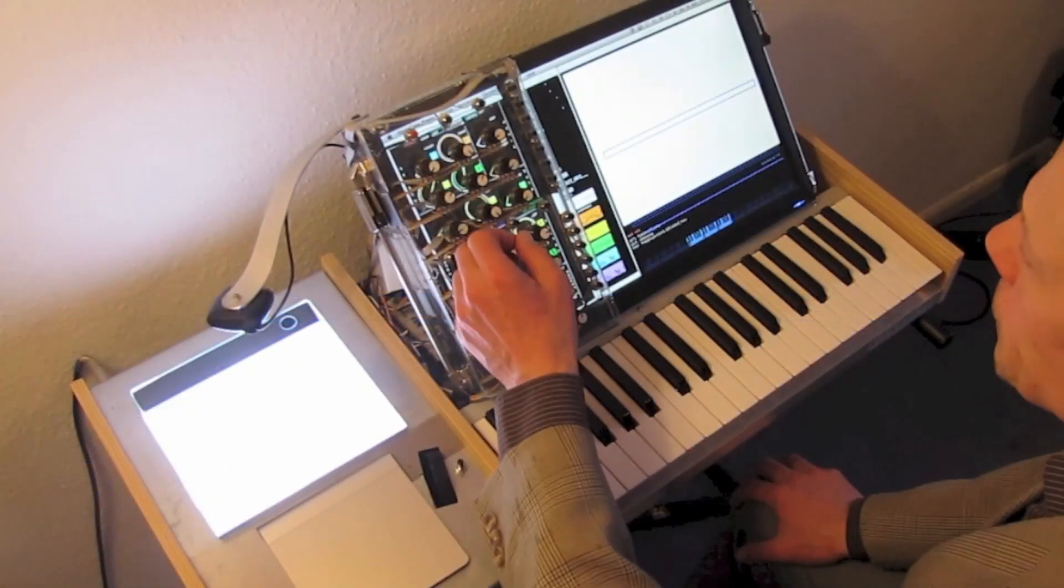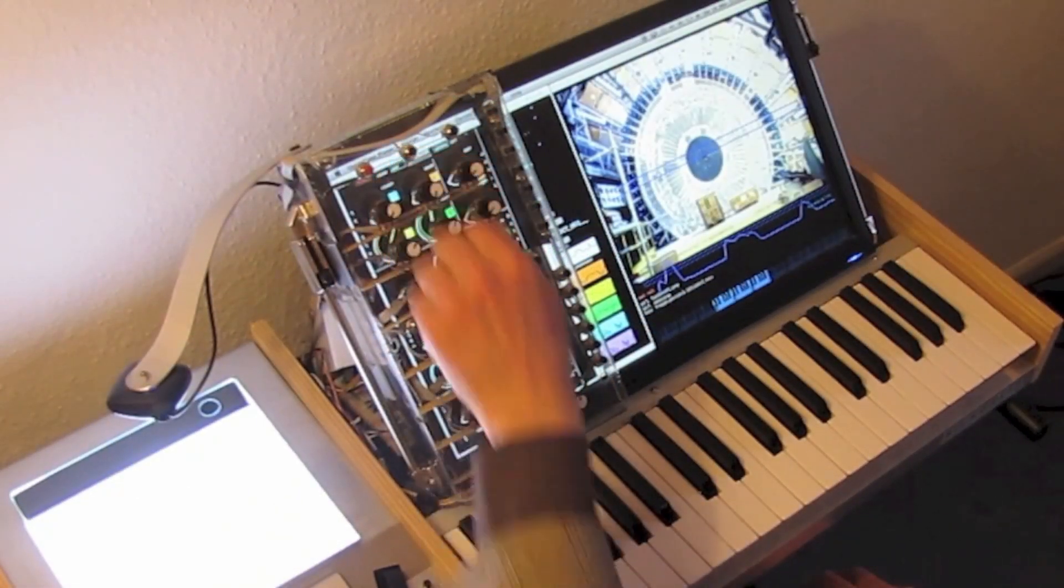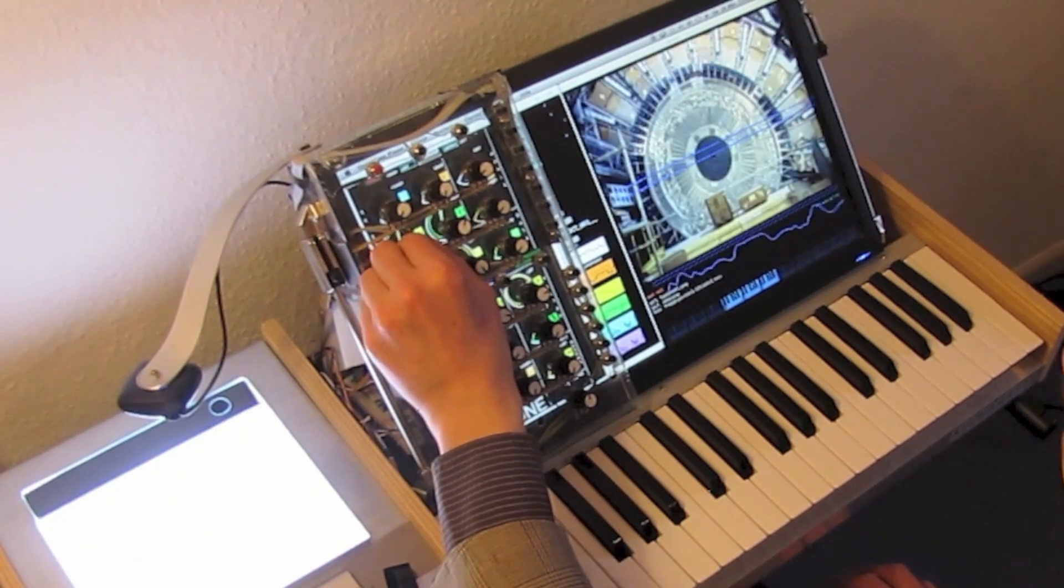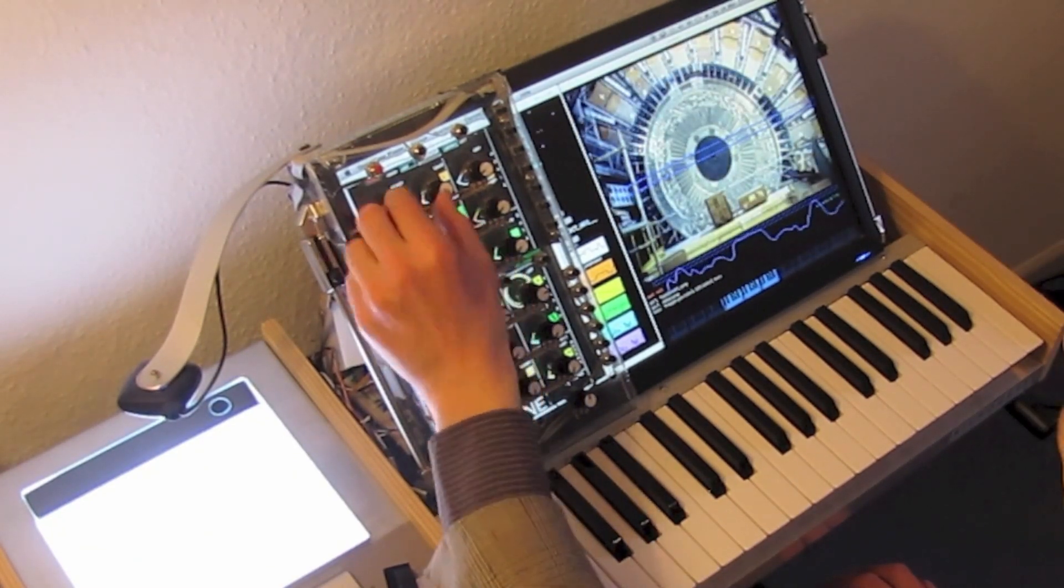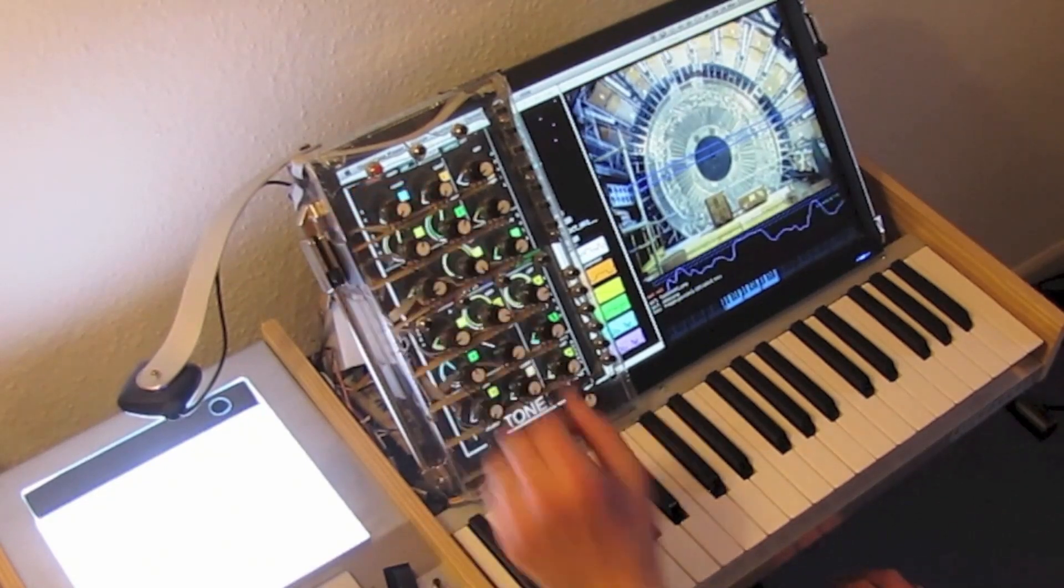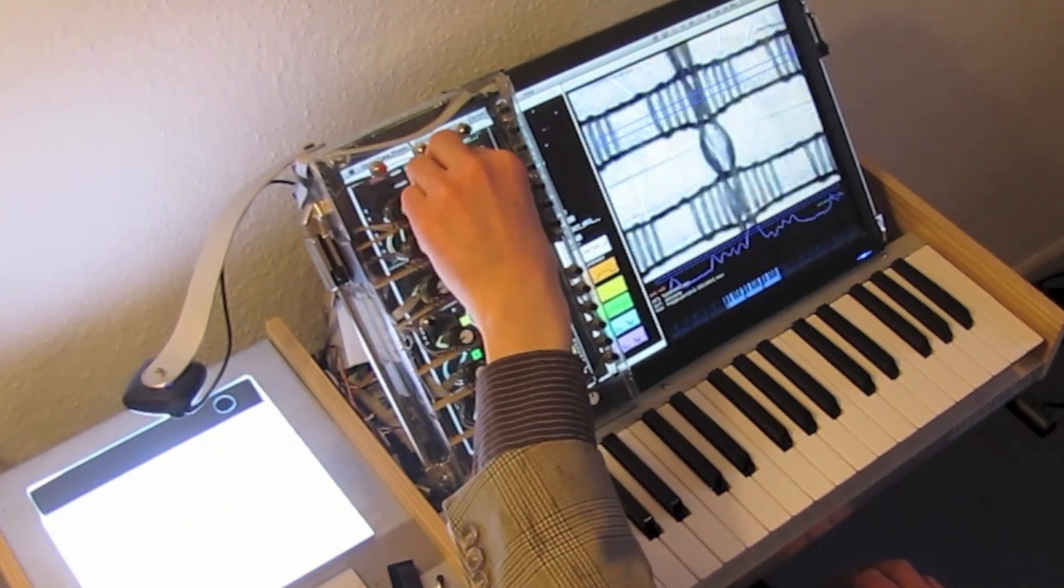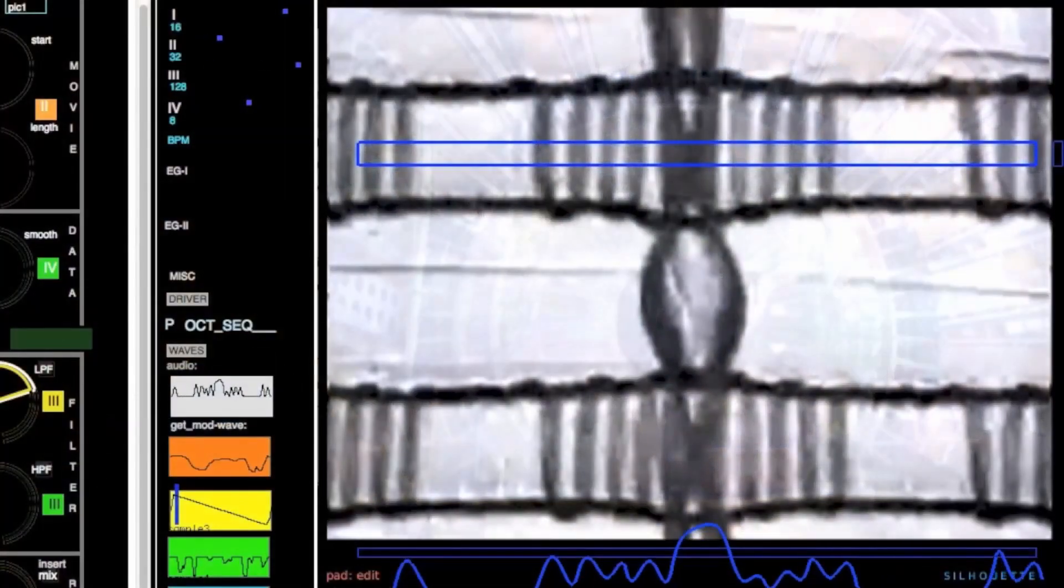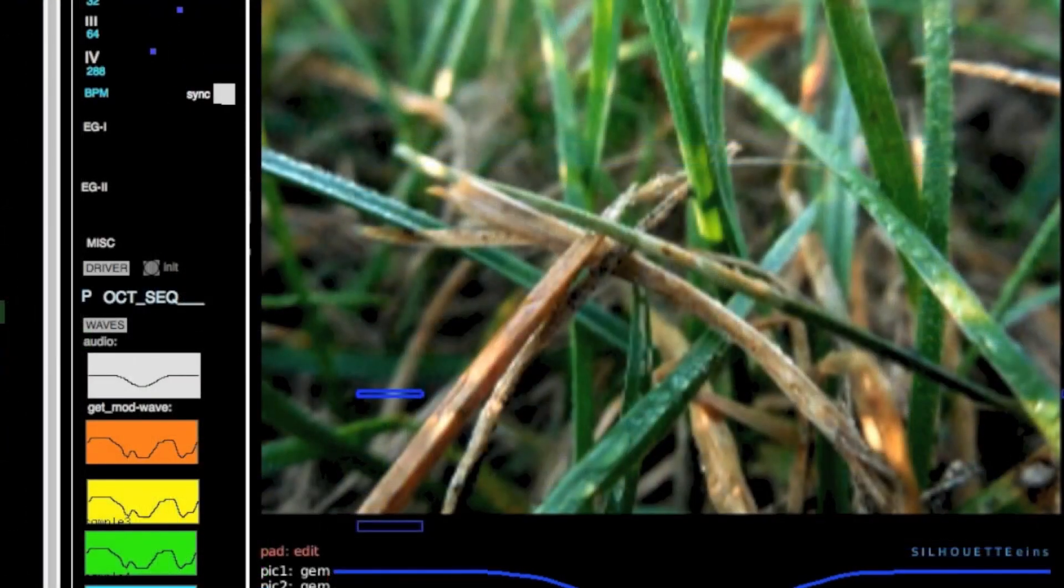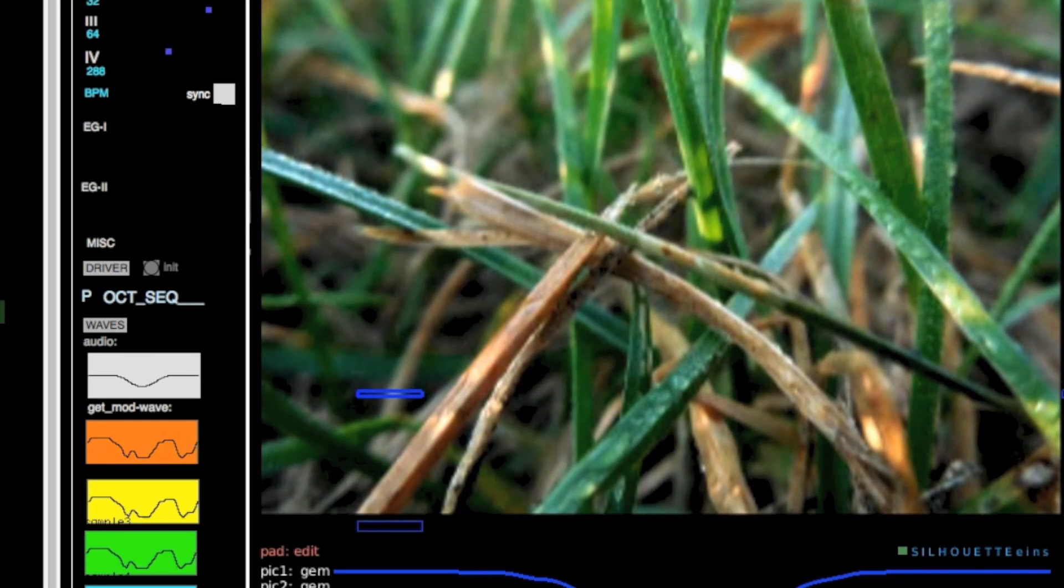I can load my own picture files too. Visual effects like brightness or mosaics manipulate the sound. I can fade between two picture files. The wider the selection area, the more complex the generated audio wave.